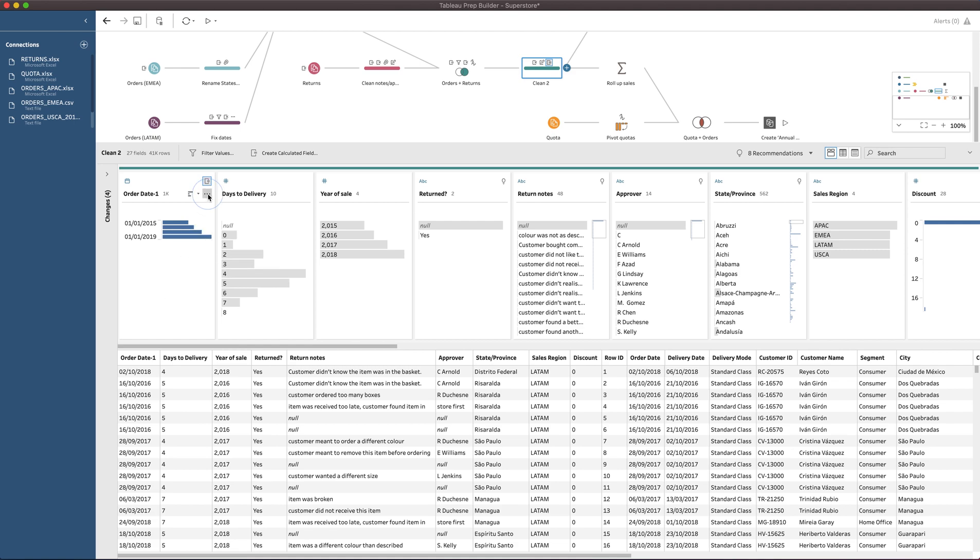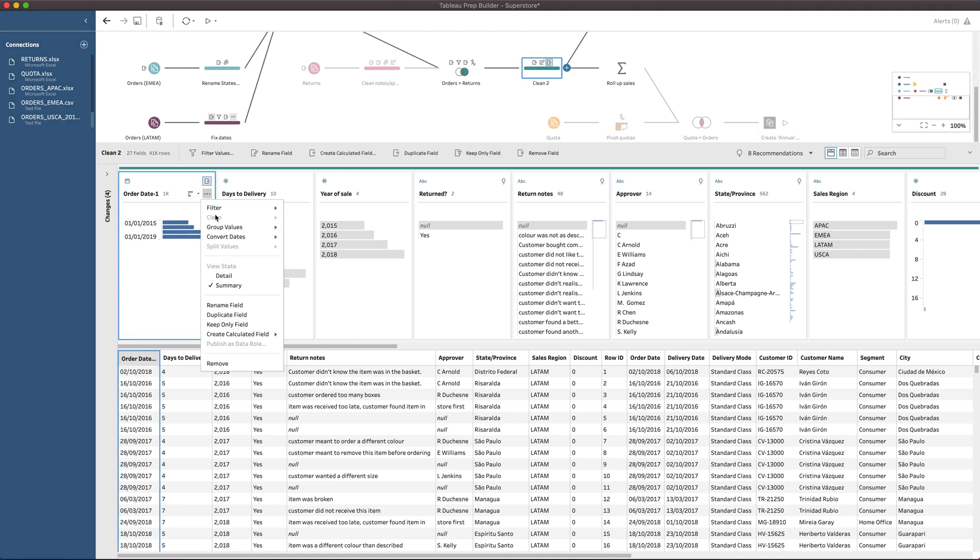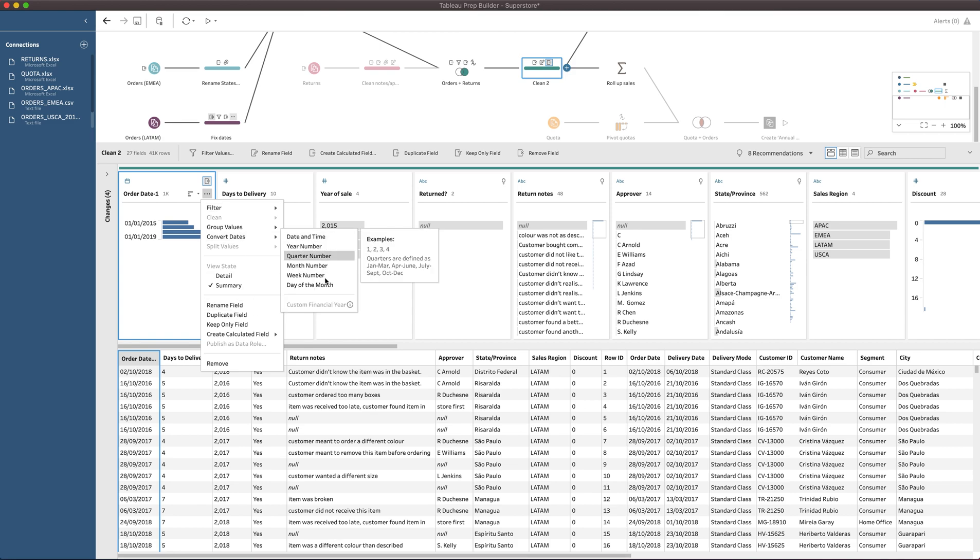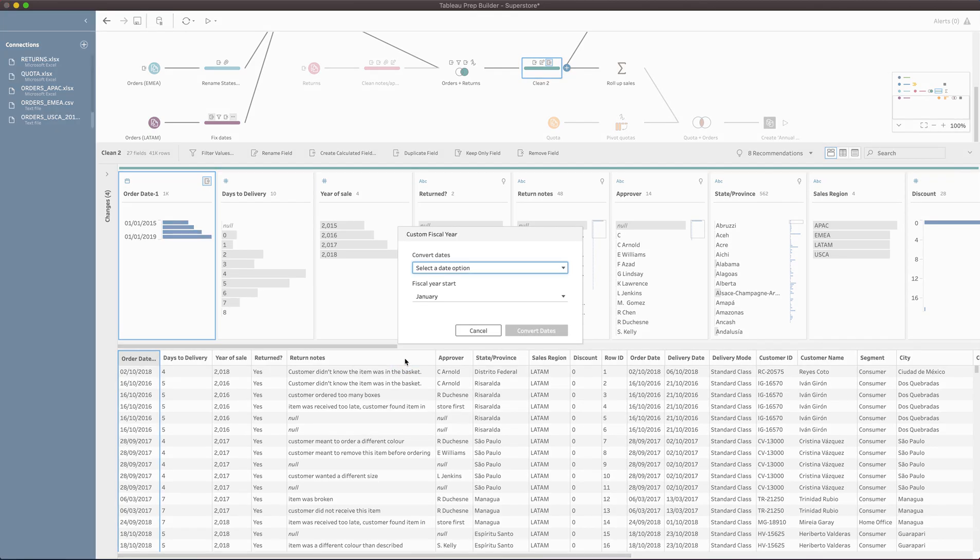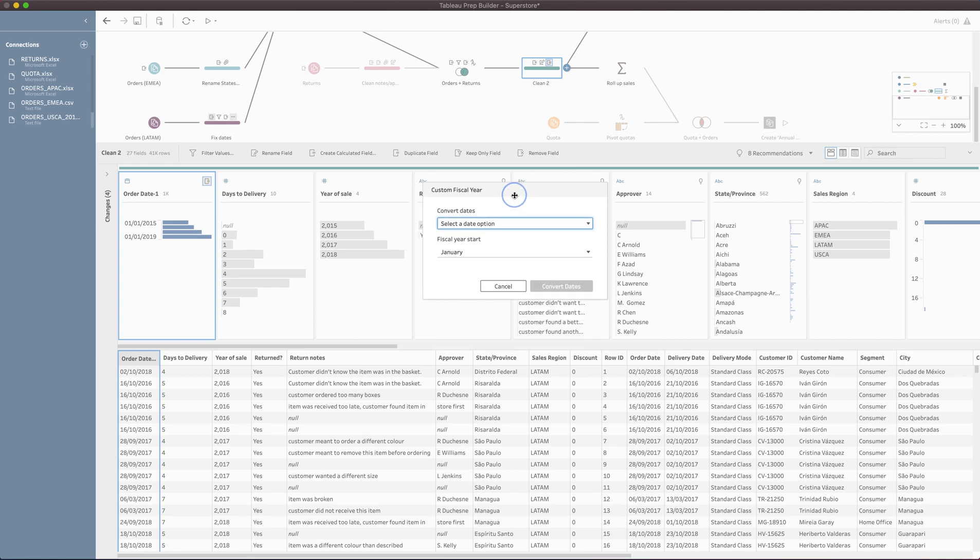I'm going to click on these three dots and go to convert dates. You'll see at the very bottom, there's a new feature here that says custom financial year. There's a little bit of an issue on launch where Tableau online doesn't yet support these new features. You'll get this warning telling you not to use the feature if you want to schedule the flow, but we don't need to do that for this video. So I'll just click use features and the feature interface pops up.